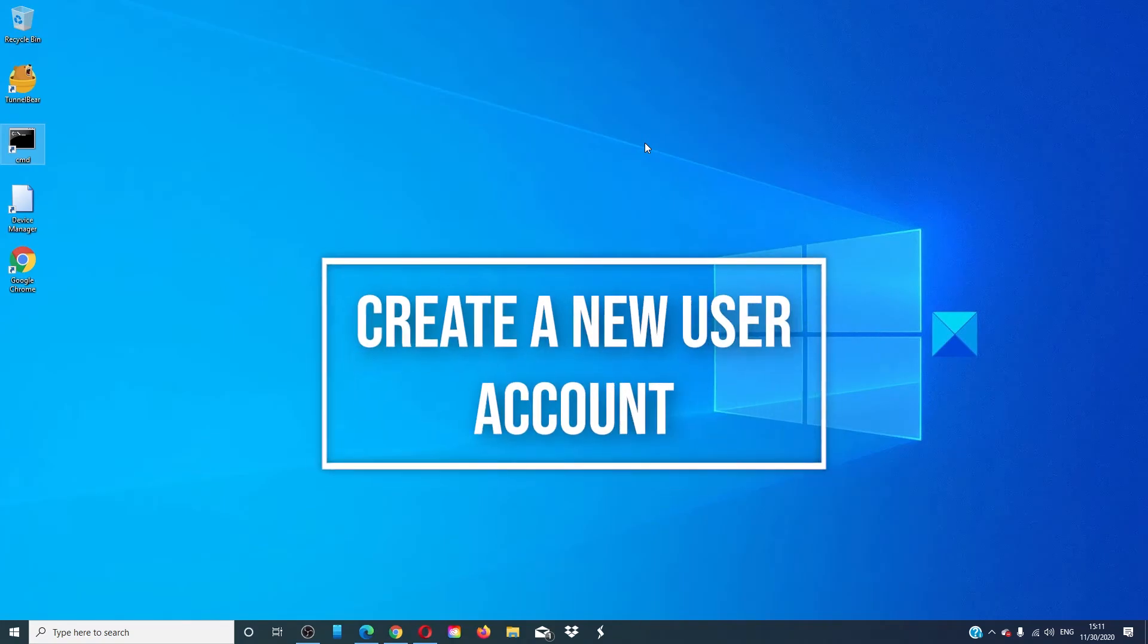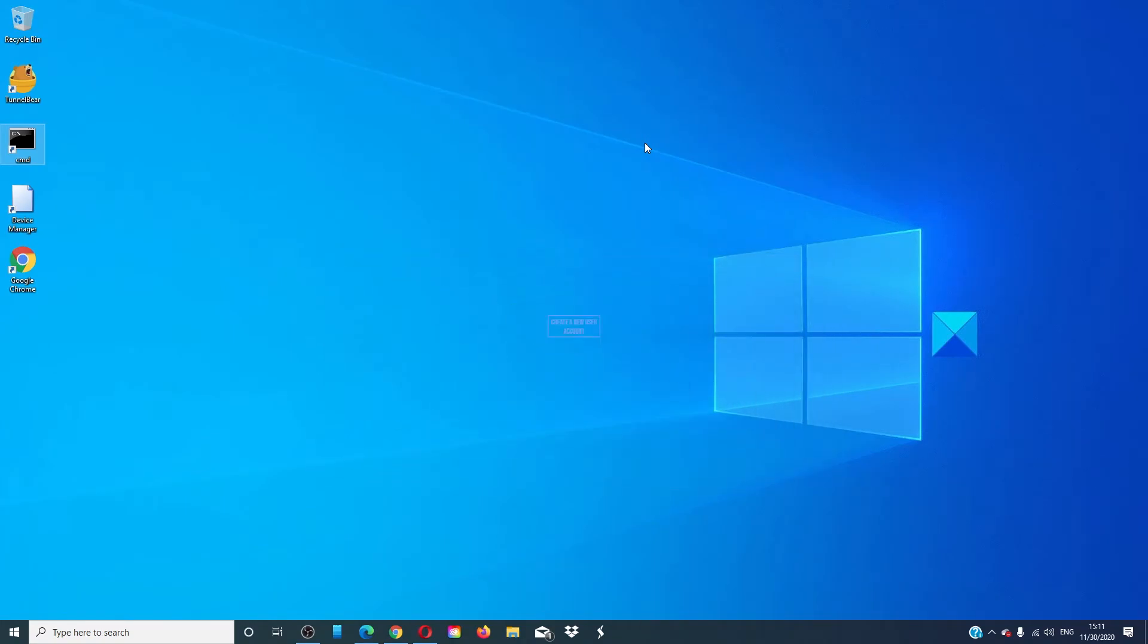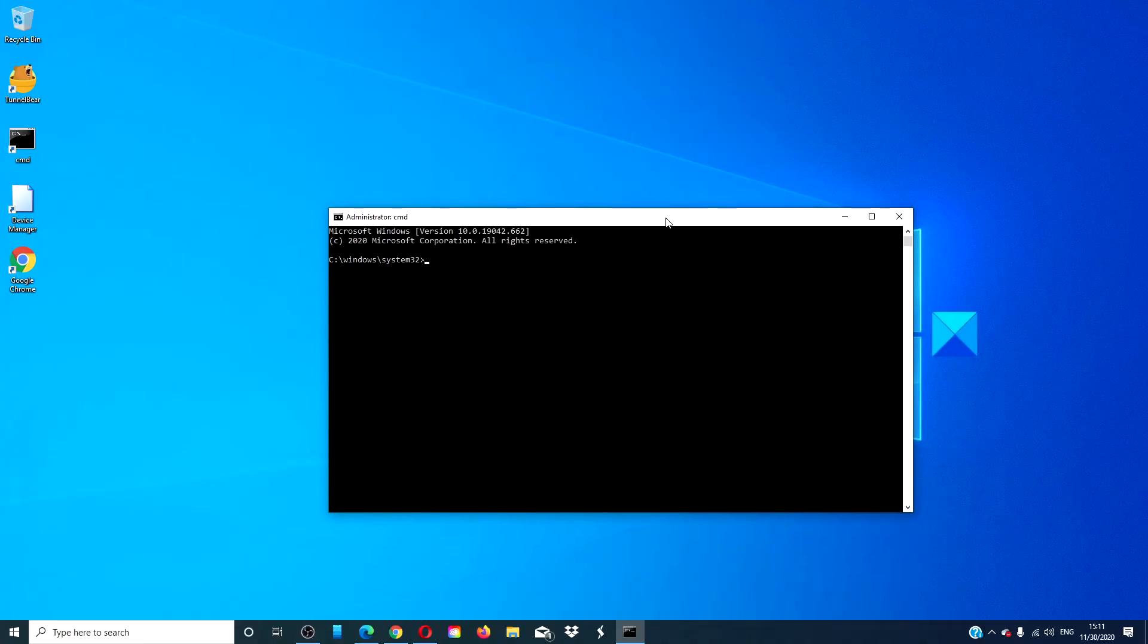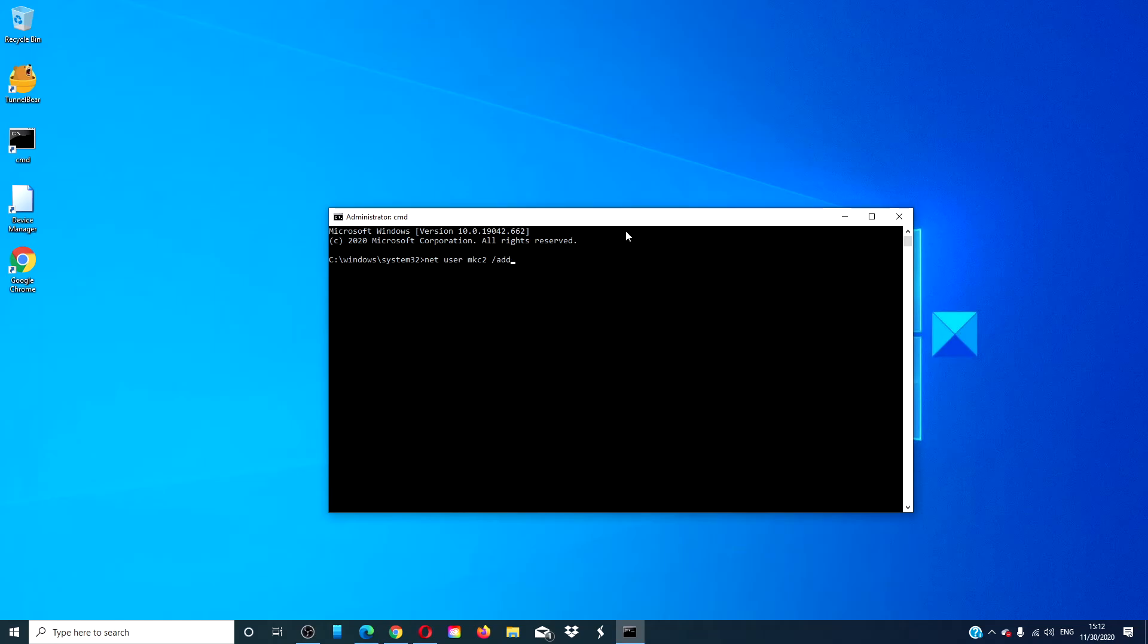You can also create a new user account and see if you can access the Start Menu in a new account. The easiest way to add a new account is to open a command prompt as an admin, type in net user then your new username space slash add and hit enter.